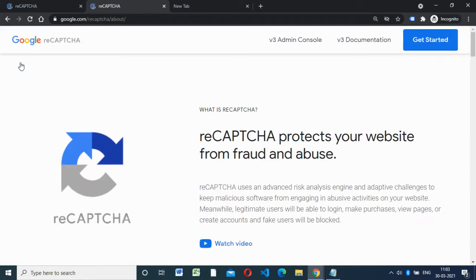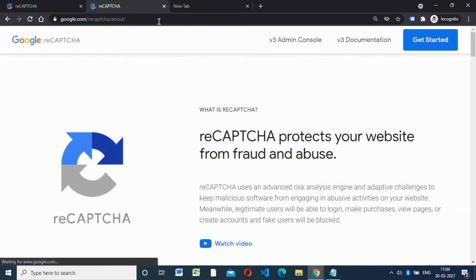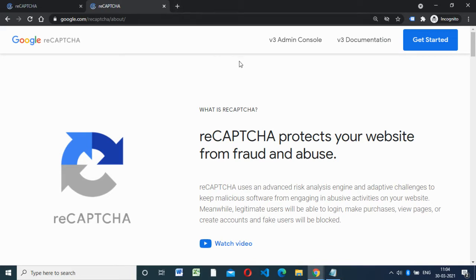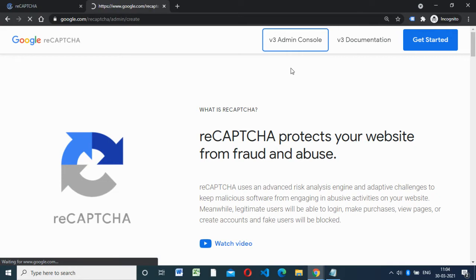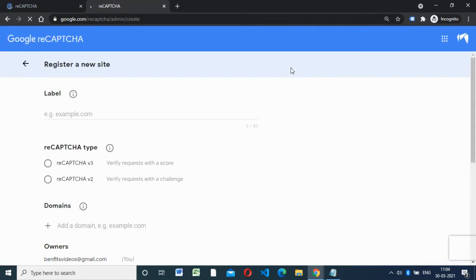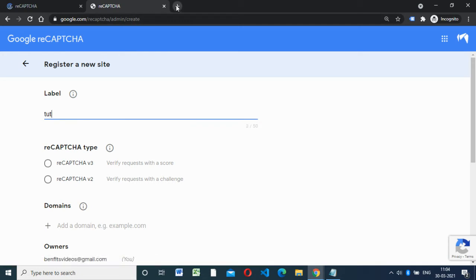How to generate a Google reCAPTCHA key from the Google website. For that, we have to open the google.com reCAPTCHA website. After login, you have to go to the admin console, then you have to type your domain — for example, google.com — and select the reCAPTCHA type.